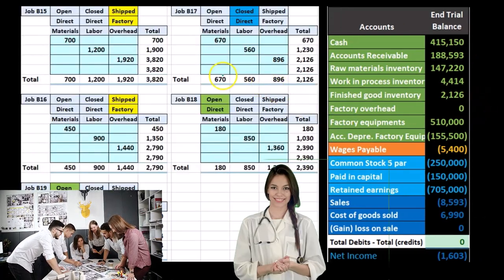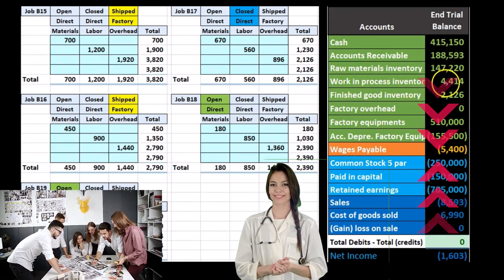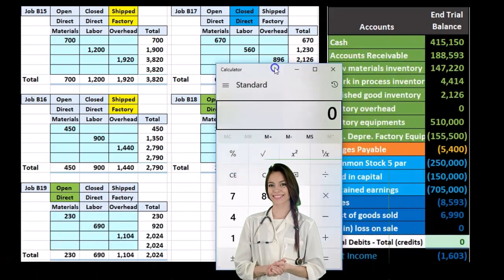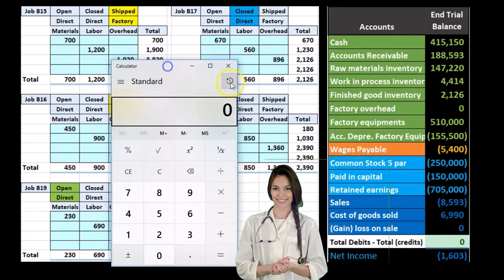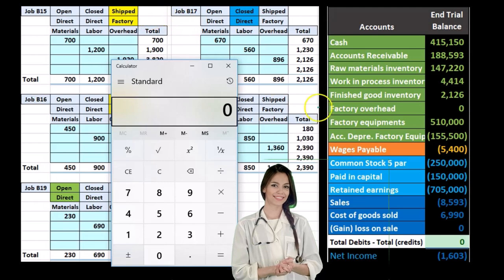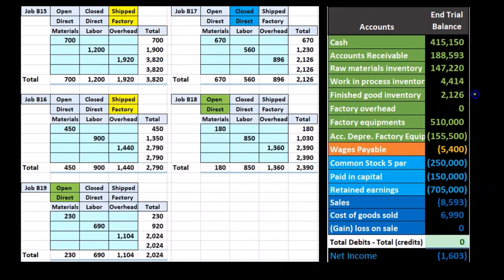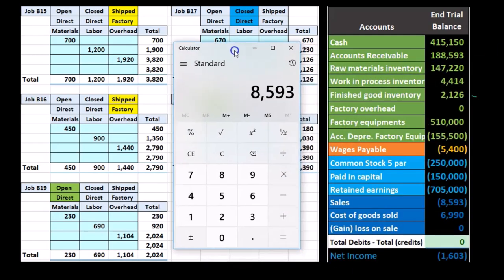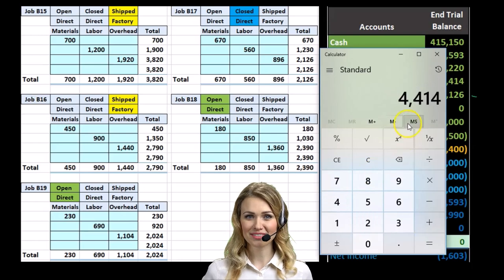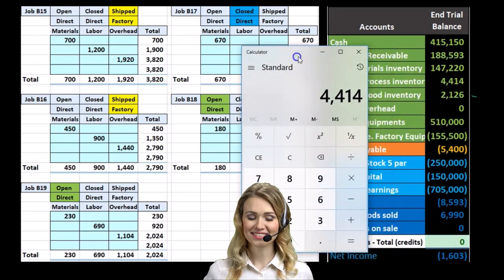Looking at our completed worksheet and trial balance, we can tie out the information. Our only closed-but-not-shipped job remaining is the $2,126, still in finished goods. The open jobs — the two green ones — are $2,390 plus $2,024, adding up to the $4,414 in work-in-process found on the trial balance.